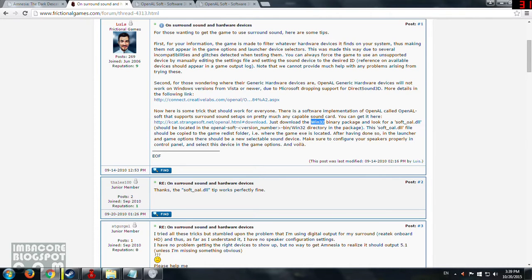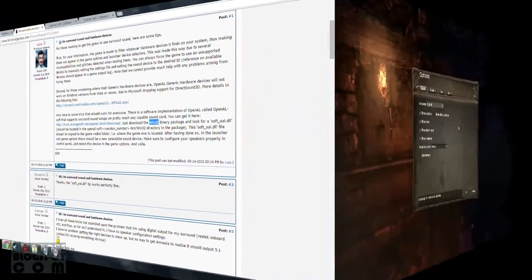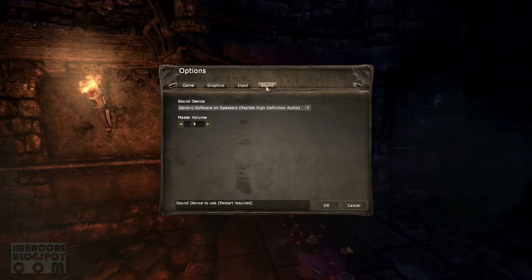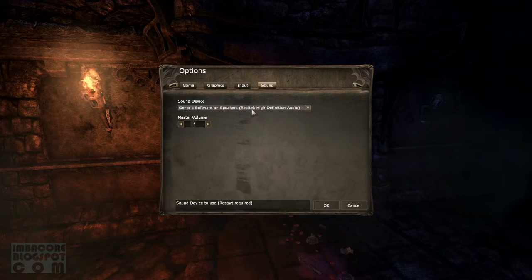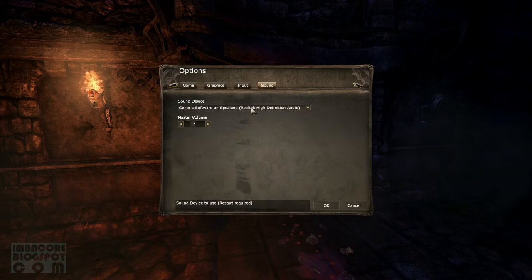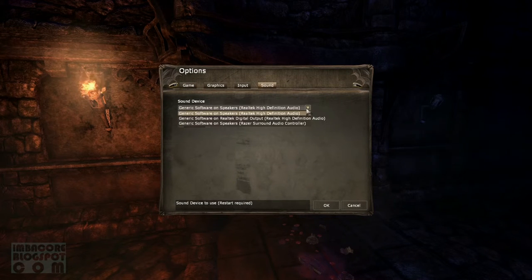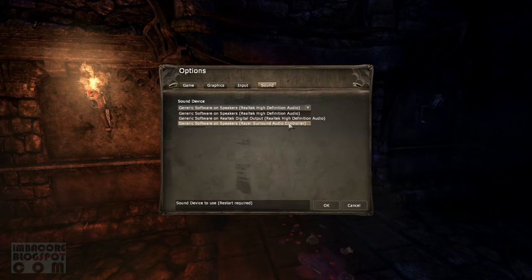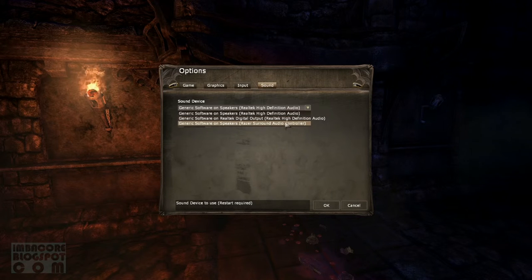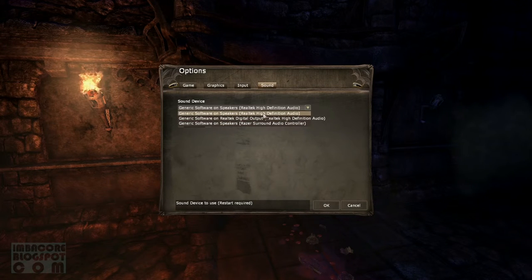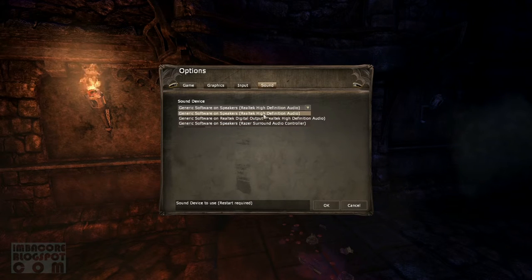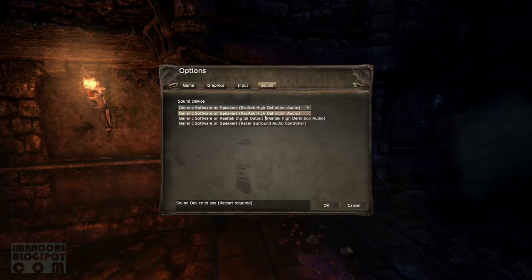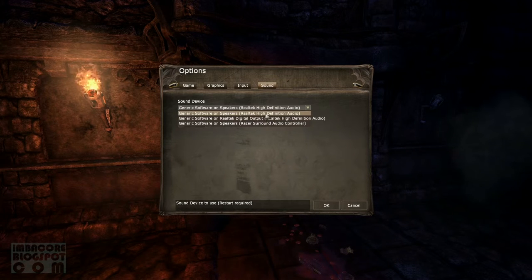So before you do this, Amnesia is going to look like this in its options menu. As you can see, the sound options menu there will only be two to three.